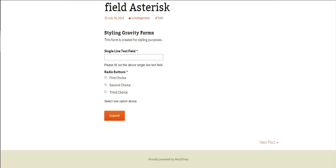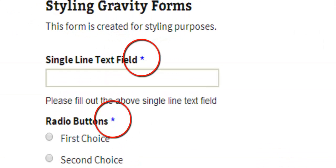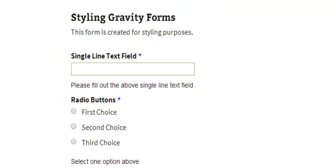And then we'll just go into our post and then we'll refresh the page and you'll see the asterisk has turned blue.